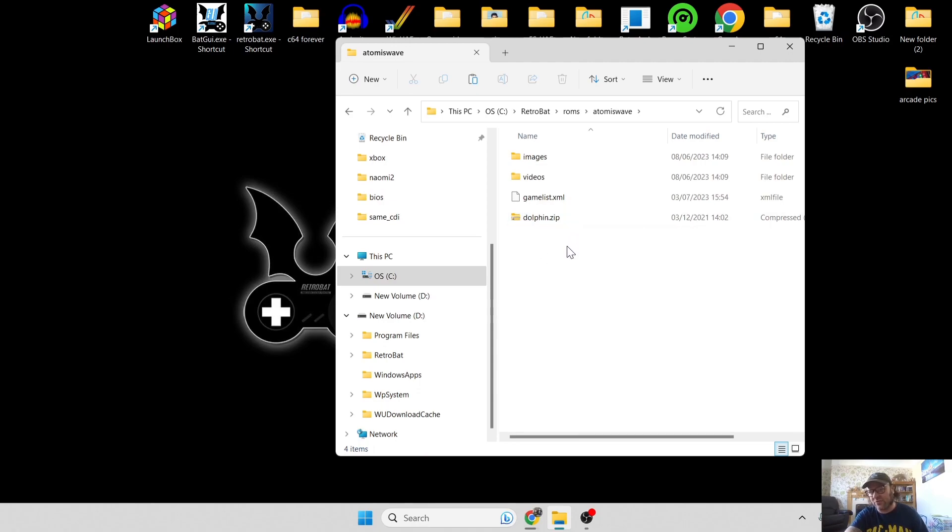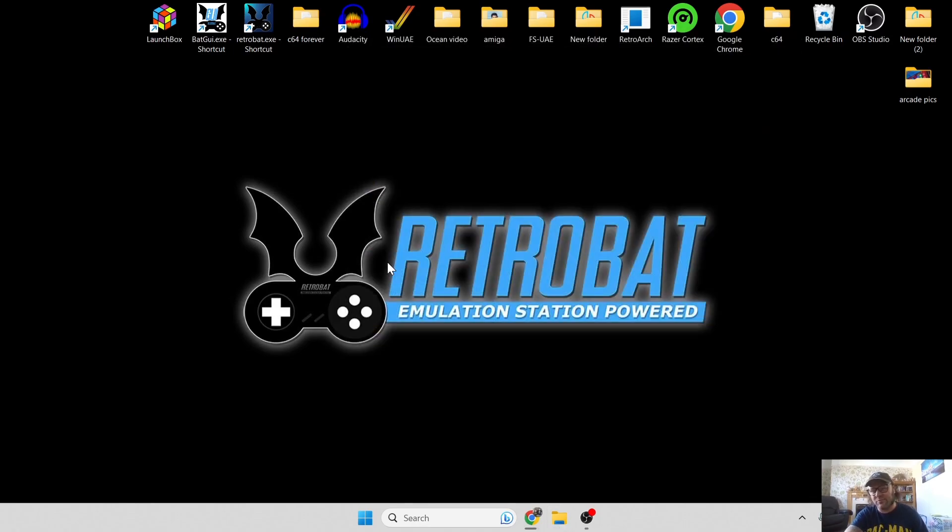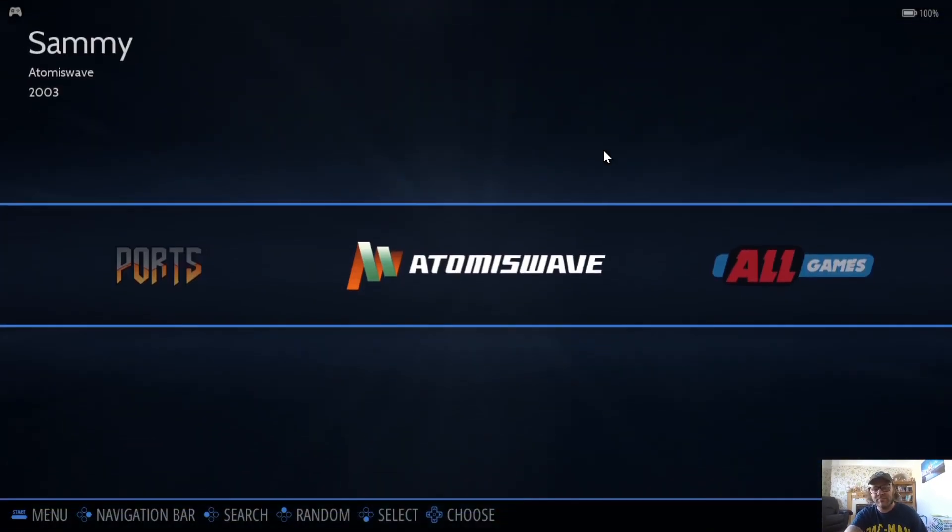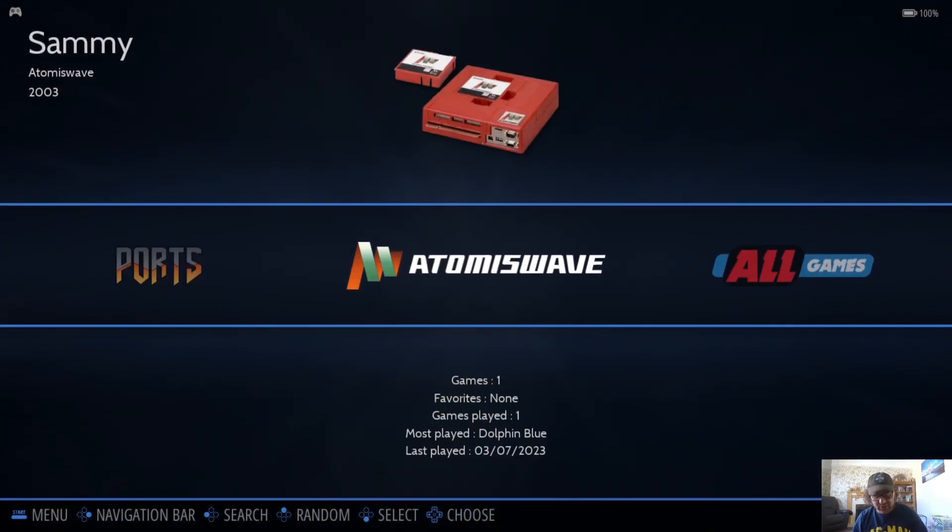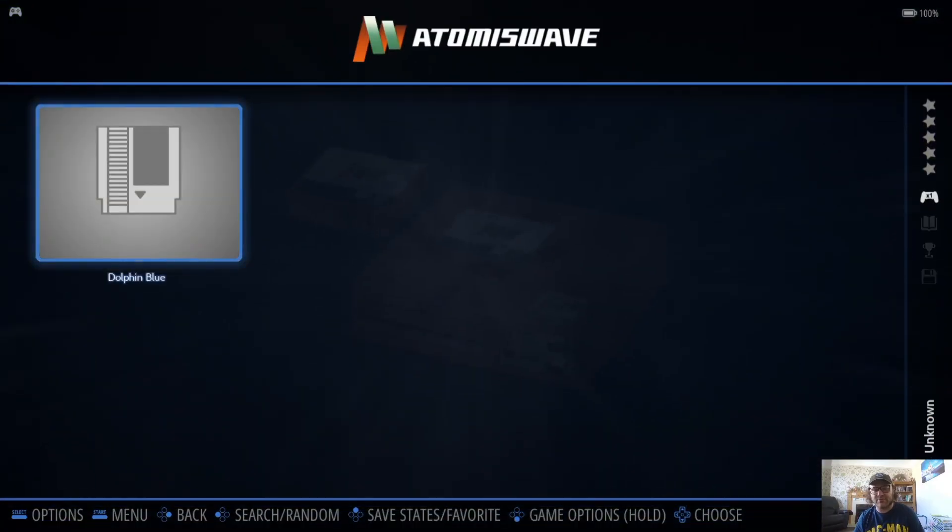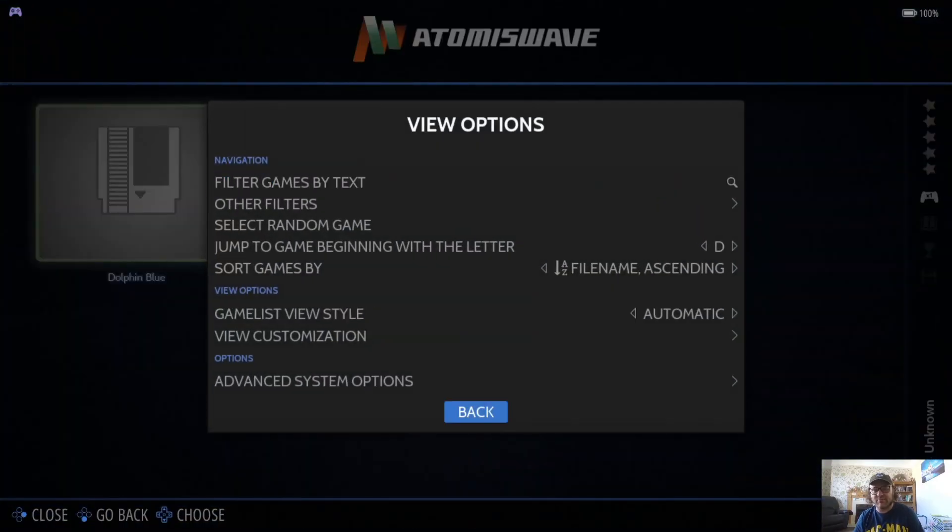If we just open up RetroBAT now, we're going to see Atomiswave appear. It's as simple as that. We can check out which cores we got on RetroBAT for Atomiswave by going to View Options, Advanced System Options, Emulator.